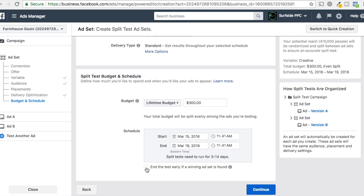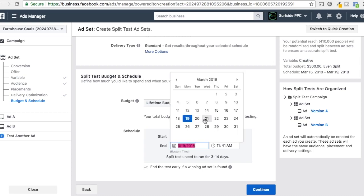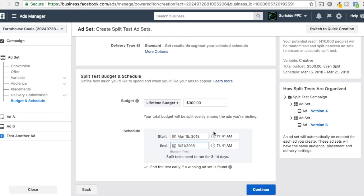You can click 'End the test early if a winning ad set is found.' So if they find that something is obviously much better than the alternative, they'll just tell you they're ending the test because one ad is driving more results. For the schedule, Facebook recommends between three and fourteen days — I like to use at least seven days. So we'll go from the 15th to the 21st to split our budget up pretty well.